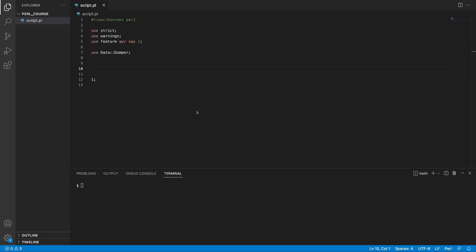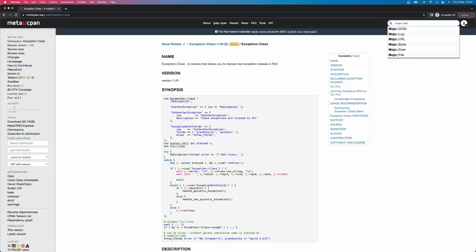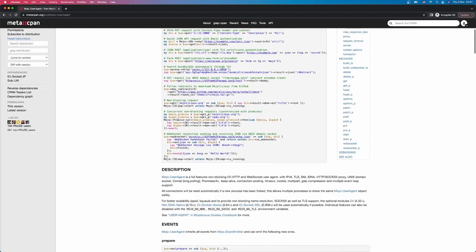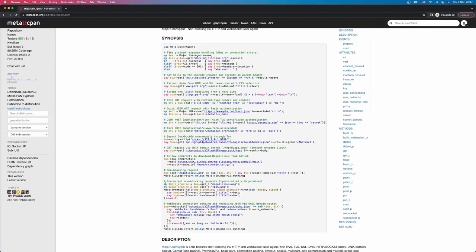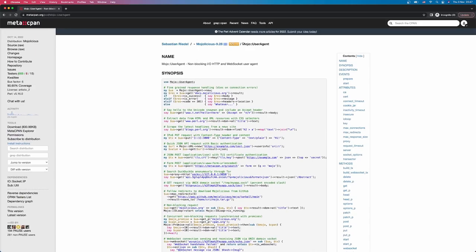Now, as before, you want to go to MetaCPAN and you want to look for Mojo colon colon user agent. So if you open this up, as before, the documentation is quite good here and it gives you a lot of nice examples of how you can run them with promises, in async, even how to use web sockets, and running multiple requests in parallel. But one step at a time. Let's start by copying the module name, going to our terminal, and installing it.